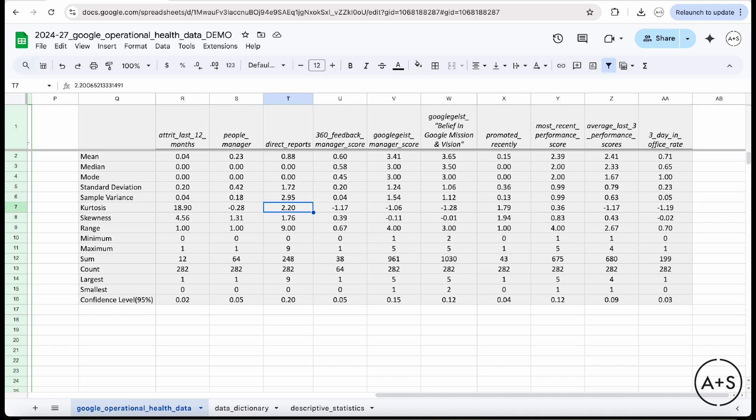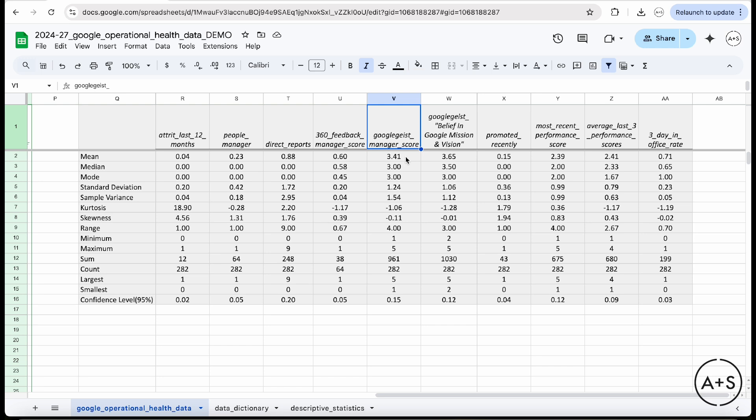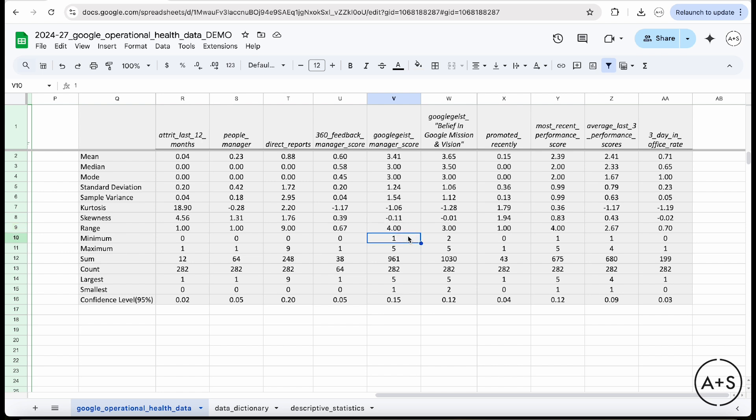The Google Geist manager score, this is a five point scale where employees are reporting on their manager, giving them a score of one for someone that is not performing well to five performing very well. The mean is a 3.41. So it's moderately positive. It's on the right side of that data. The range of four would indicate to me that there are people who received a one. Range is just the highest score five minus the lowest score one. I know indeed from the minimum, there is a one, the maximum is a five. So there are managers out there that got a score of a one. There are managers who got a score of a five.